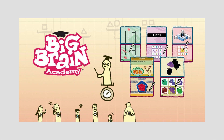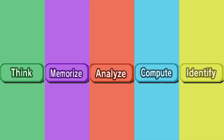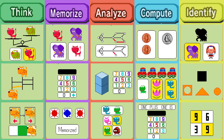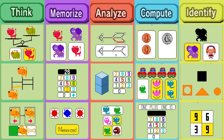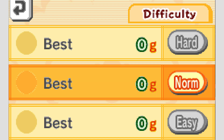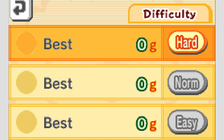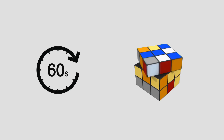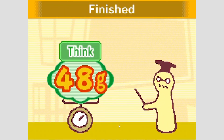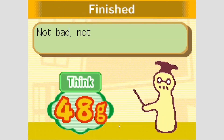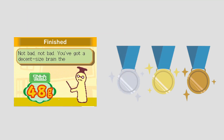If you don't know the game, it's quite simple. You have 5 categories of minigames with 3 minigames each. Each minigame has 3 levels of difficulty: easy, normal, and difficult. For each of the levels you get 60 seconds to solve as many puzzles as possible. And when you're done with this, this dude will determine how big your brain is and will also give you a medal depending on how well you did.